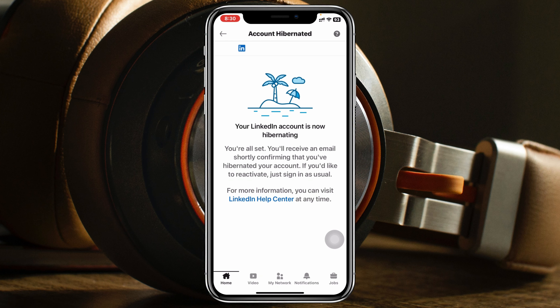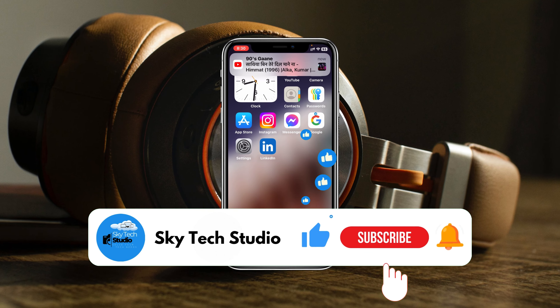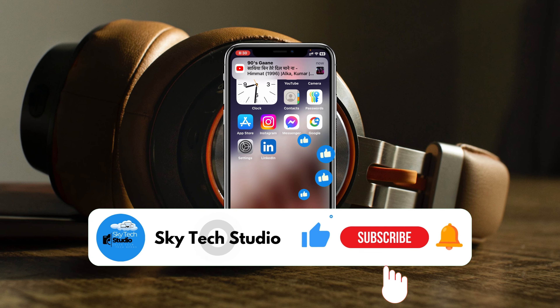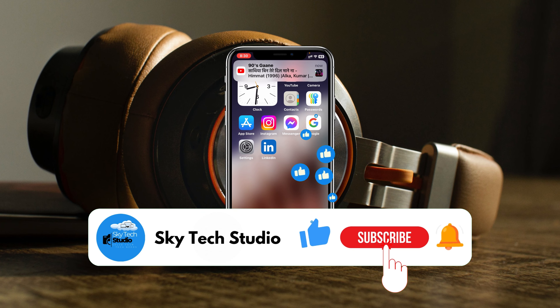To reactivate your account, simply log back in after 24 hours. And that's how you can deactivate a LinkedIn account on any device. Hope you find this helpful — please drop a like and subscribe to the channel. Thank you for watching.